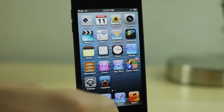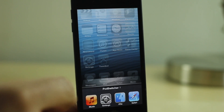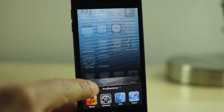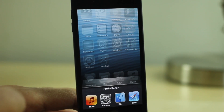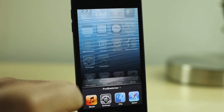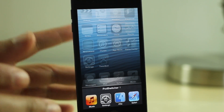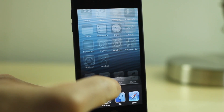It is called PodSwitcher and you can access it via the app switcher. You see the PodSwitcher little shortcut. All you do is tap that little PodSwitcher button, which is a little difficult to tap.